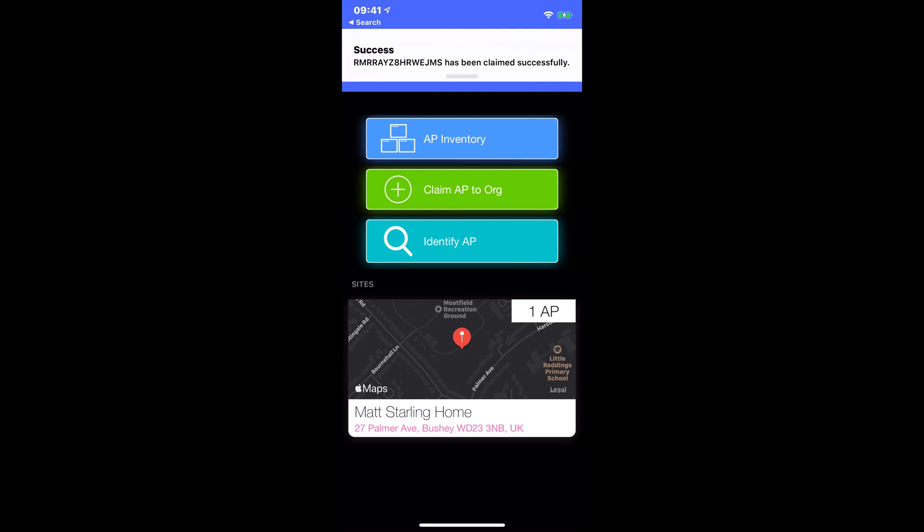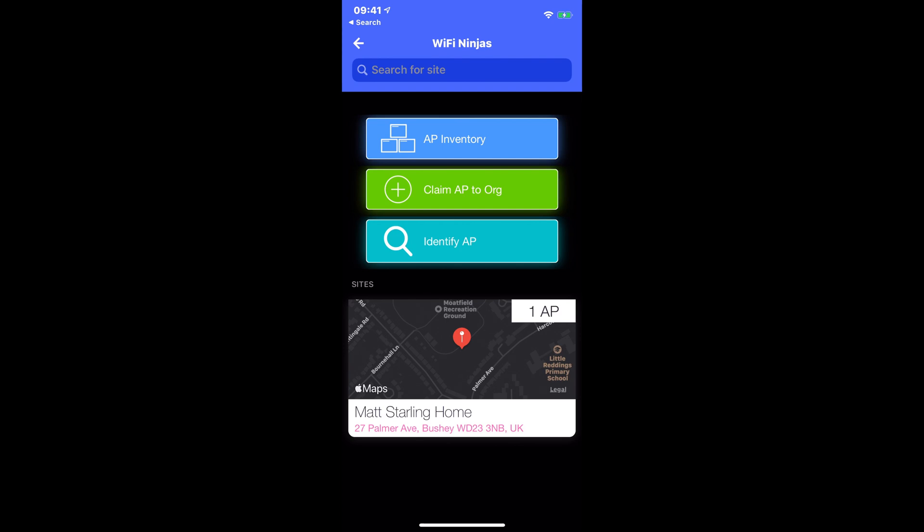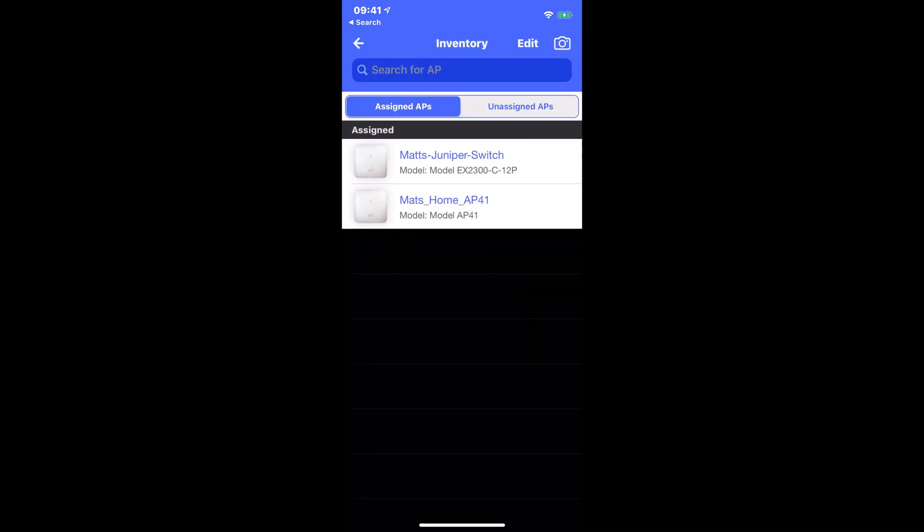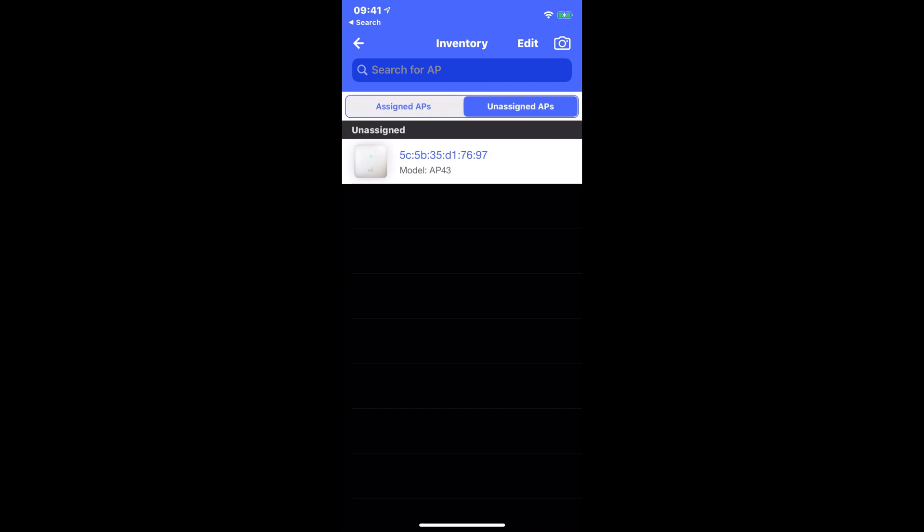The AP has been successfully claimed to my organization. Now if I go into my AP inventory, I can see that I've got assigned and unassigned. I've got my unassigned access point here. What I'm going to do now is pause the video whilst I plug in the access point and then go back to my Myst dashboard.